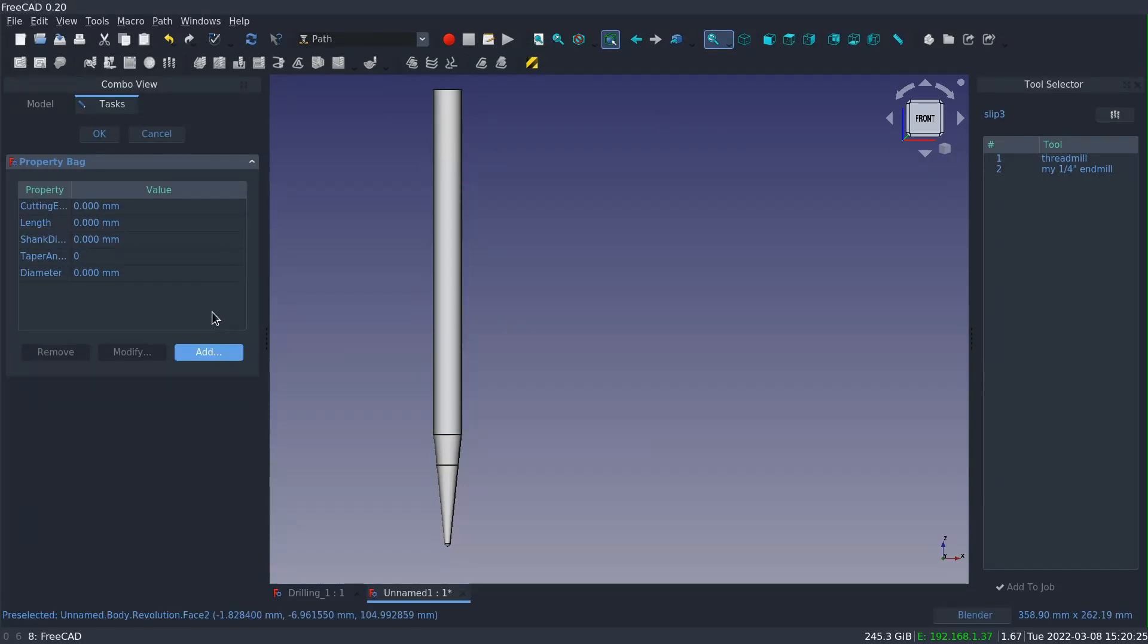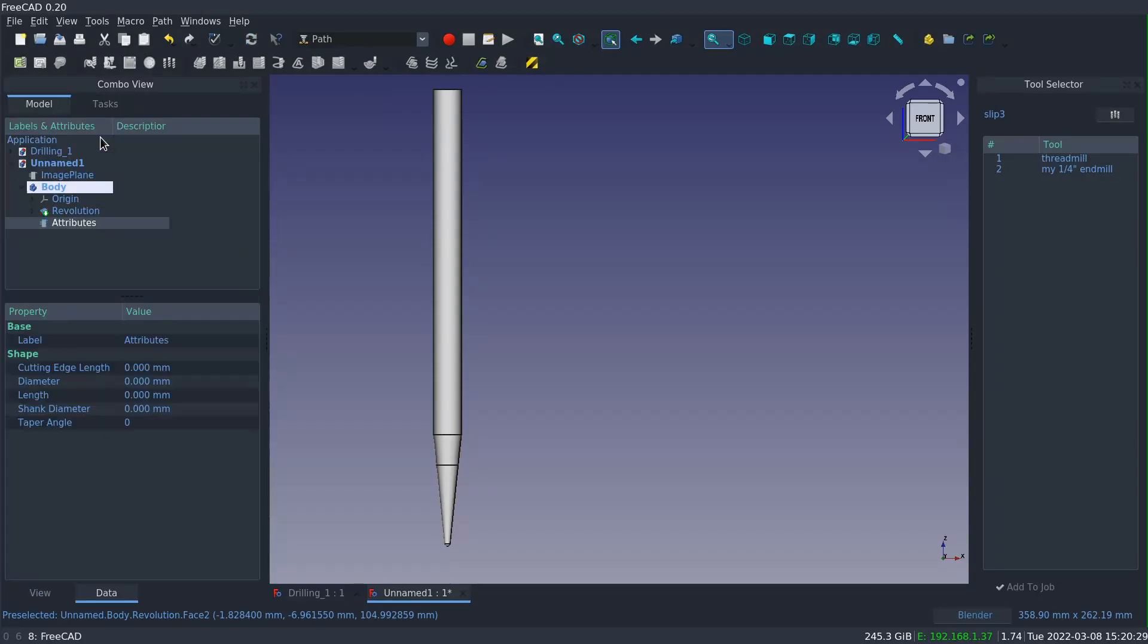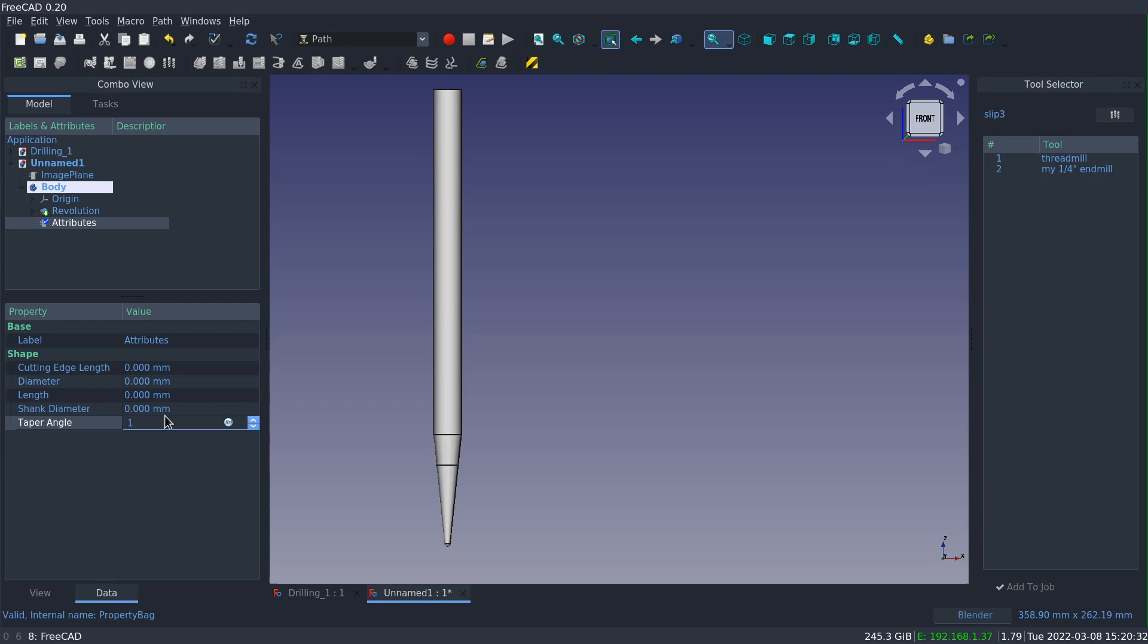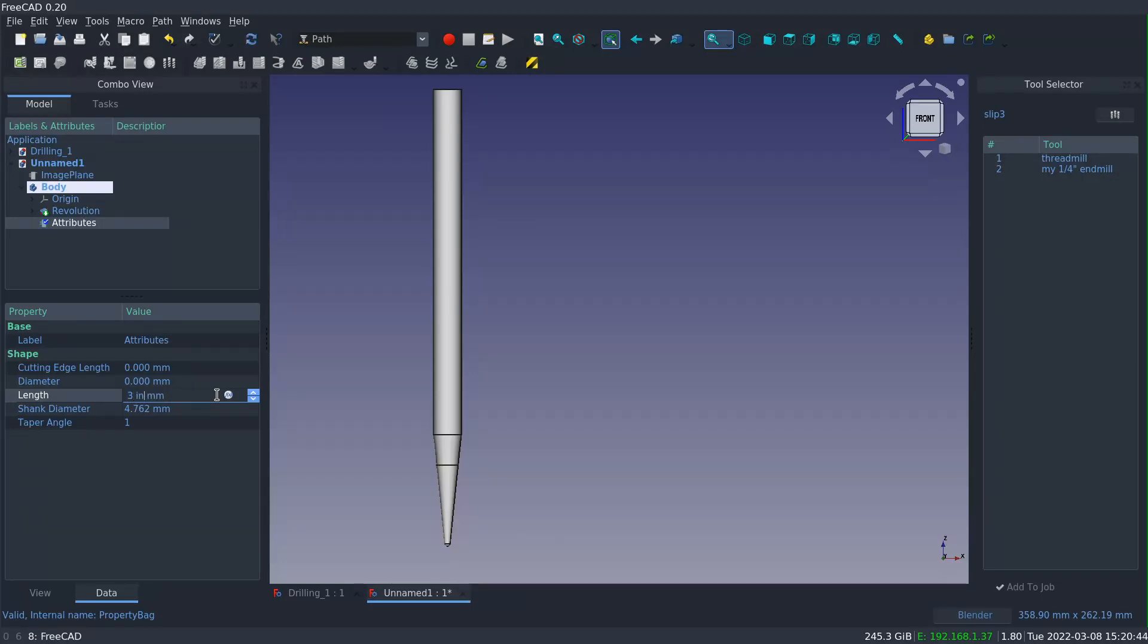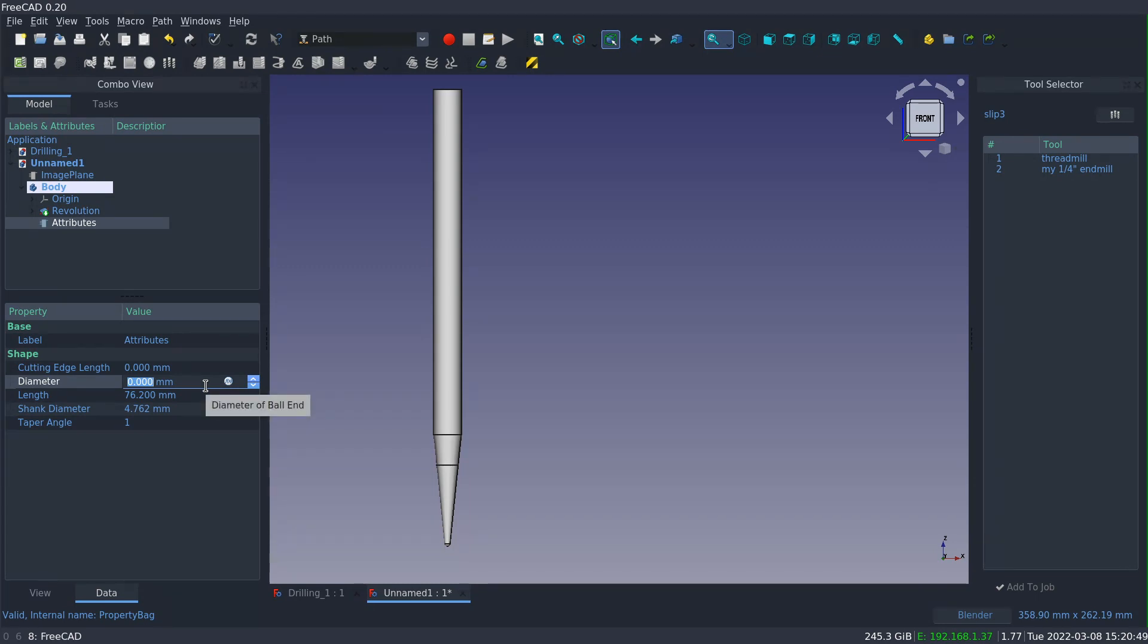There's also the diameter of the shank. So now closing it out, I can select that attributes and I can enter the individual values here within the property bag. And again, you can enter them with a unit string. So for instance, this length is three inches and I'll just enter three in, and free CAD will convert it to millimeters because that's the unit schema that I'm currently using.